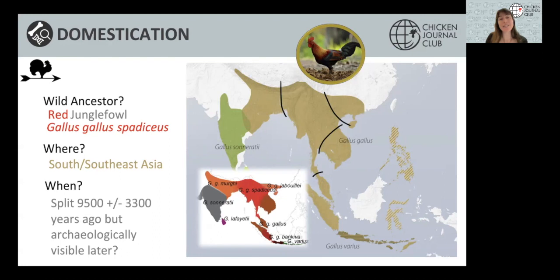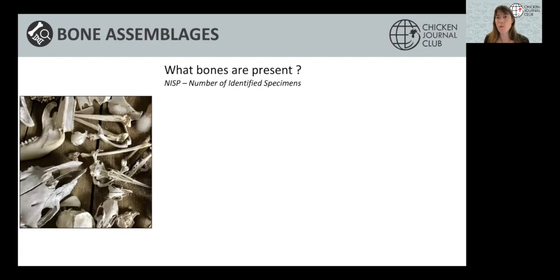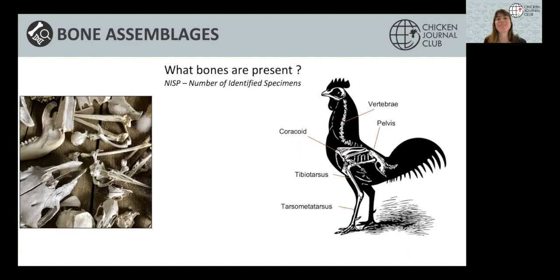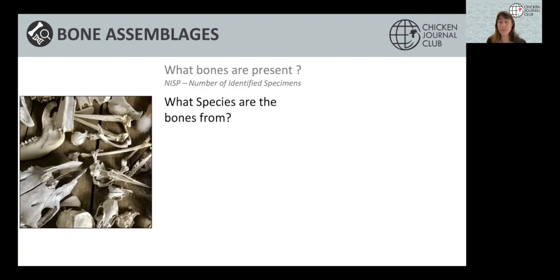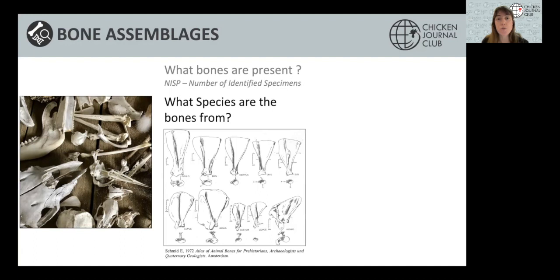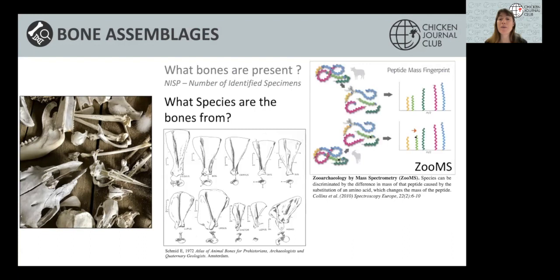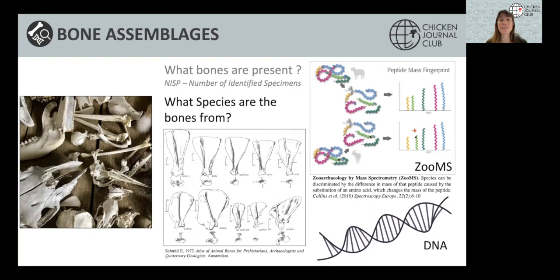There are other themes you can investigate through bone assemblages. One of the first questions is: what bones are present? Are there long bones like tibiotarsus or tarsometatarsus, or is it the skull? Once you identify the elements, you identify the species — usually using comparative collections or morphological manuals. With biomolecular archaeology, we also have ZooMS (zooarchaeology by mass spectrometry) and DNA, which allow species identification provided protein or DNA preservation is sufficient.